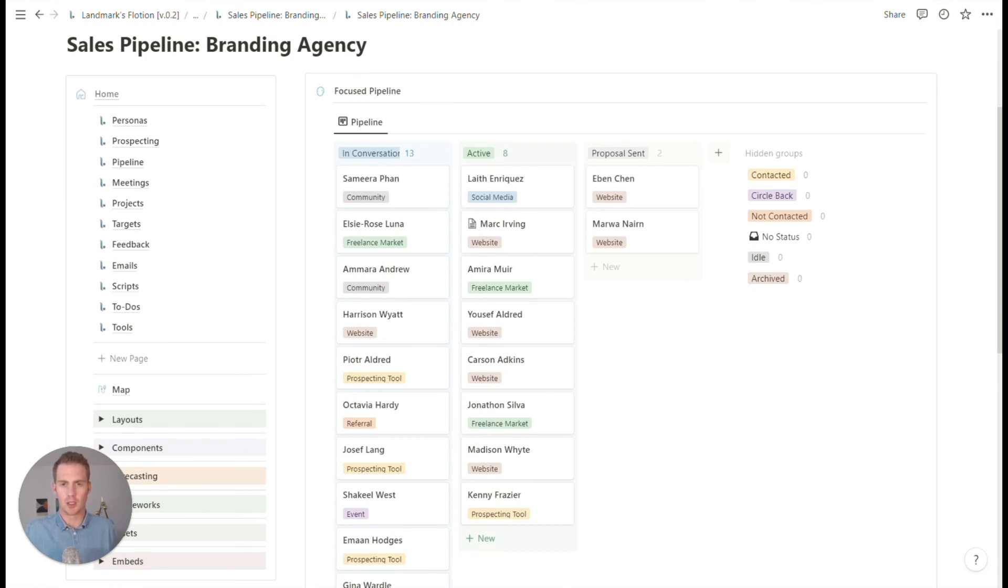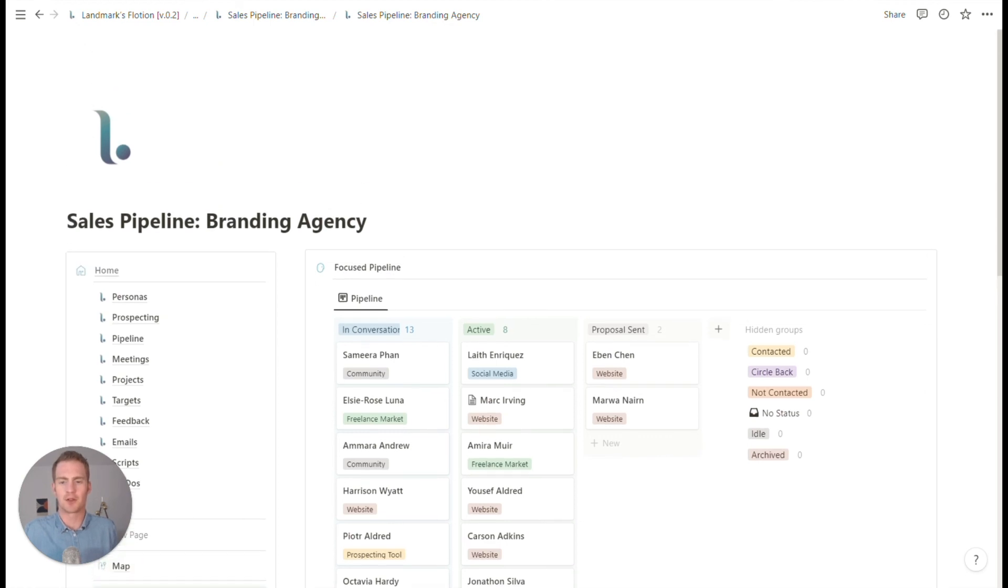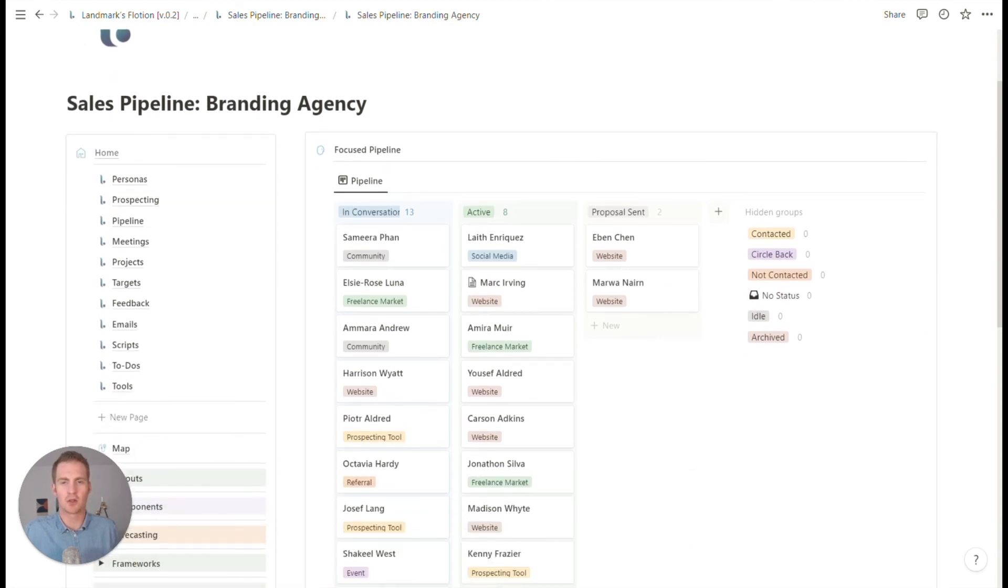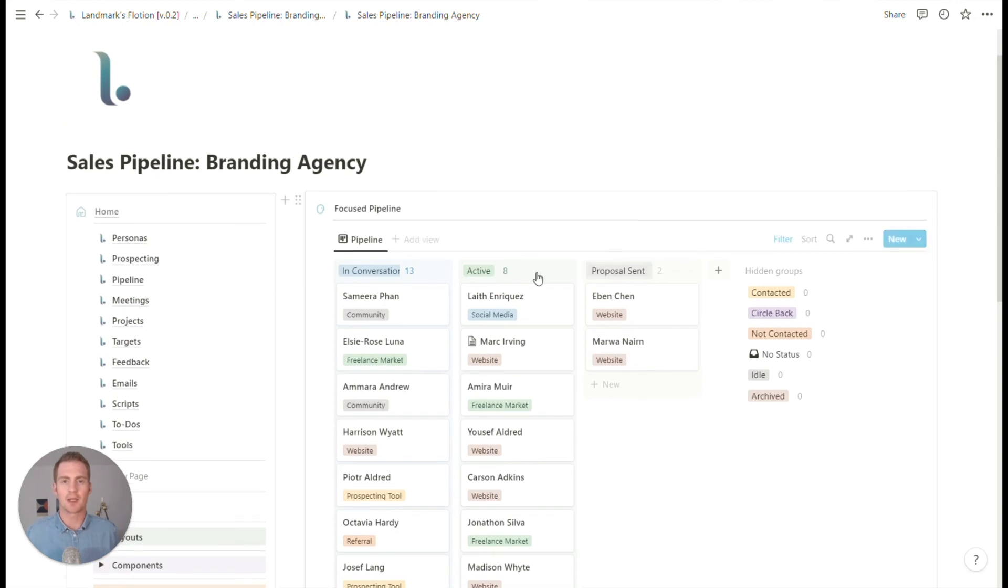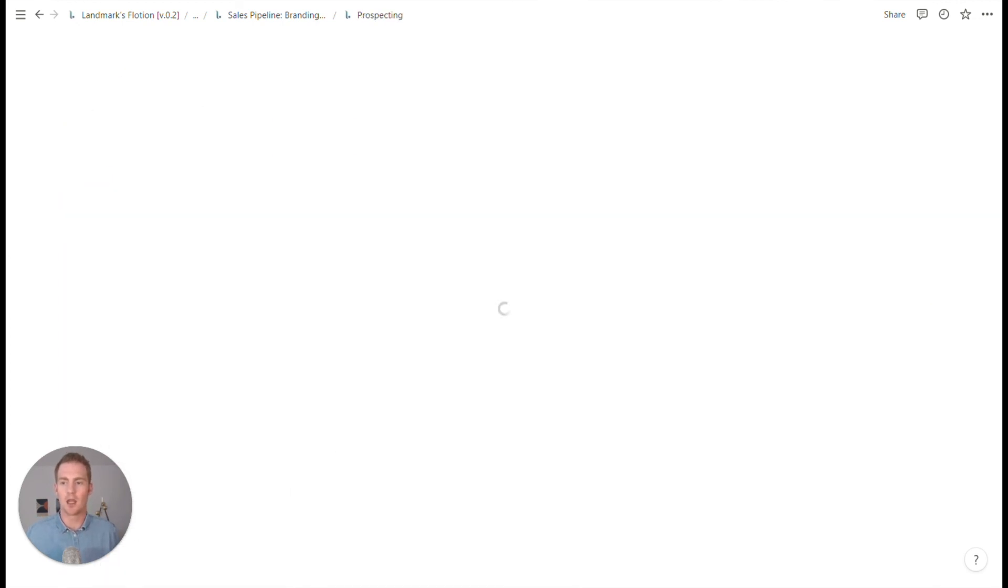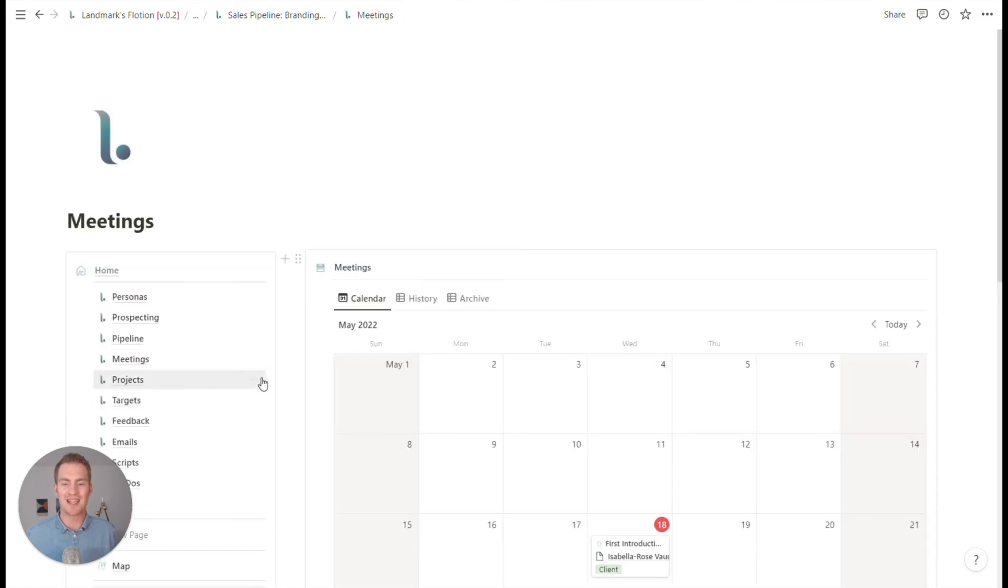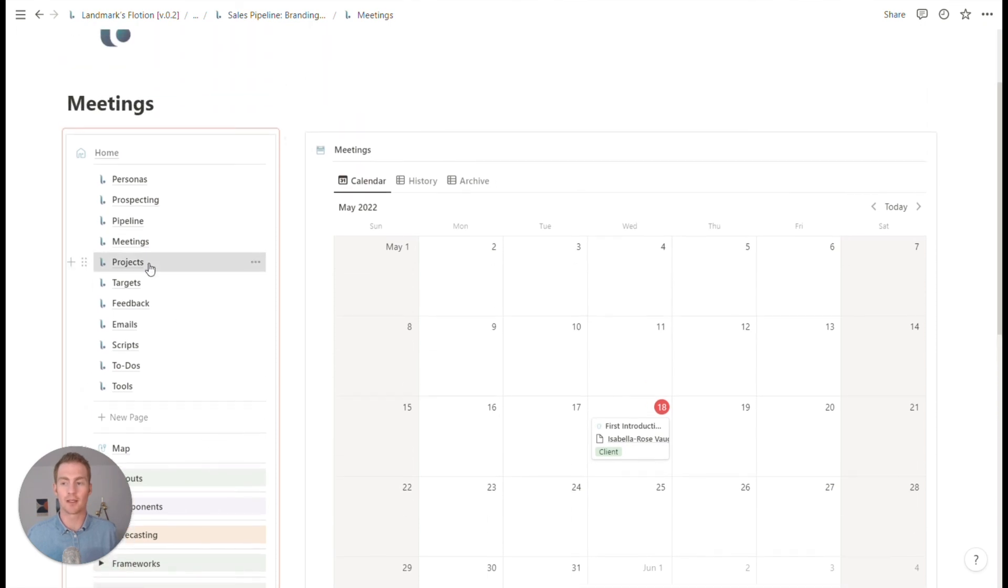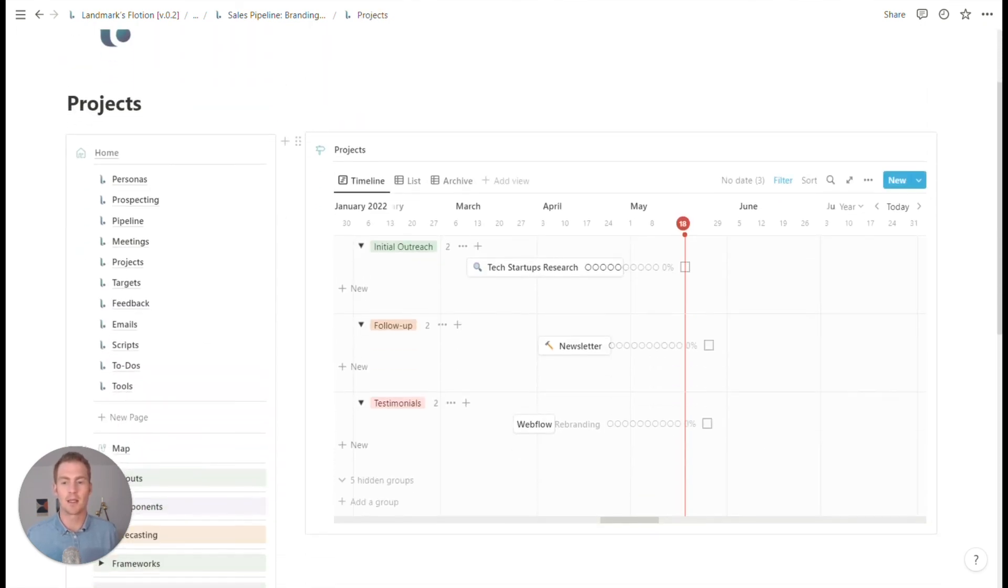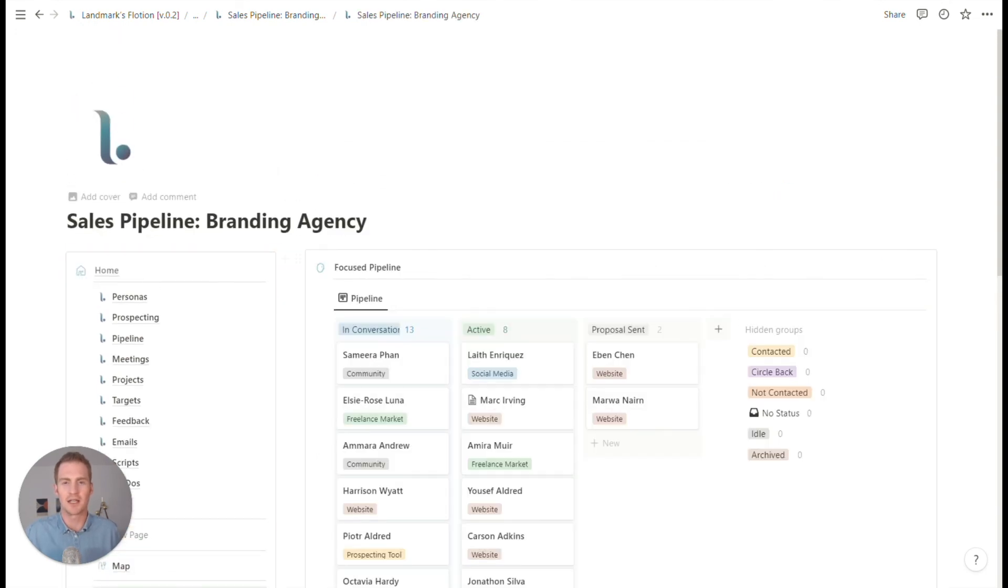So you can clone it and start from this template yourselves. But of course the idea of these Flotion builds is that you just get an idea, get a feel for how you can set up these multi-page workspaces for yourself, making use of the components to save yourself some time, but also having the flexibility to kind of adjust them and make them more suitable to your needs. So enjoy and until the next video.